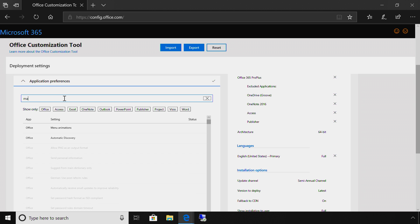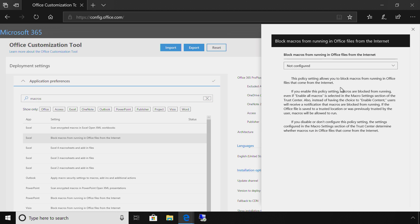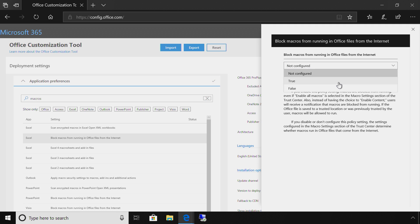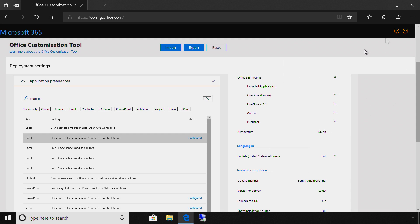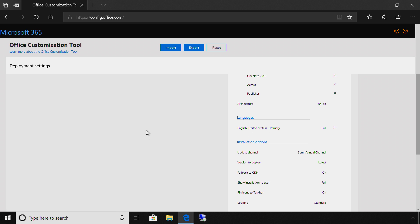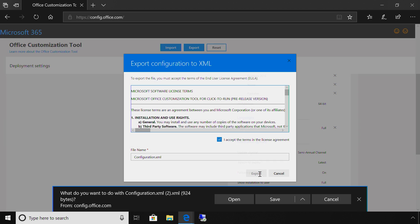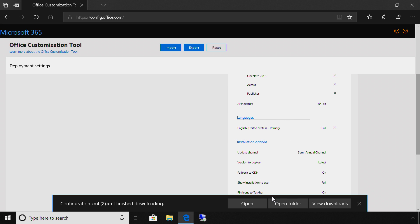For instance, I want to ensure that macros are blocked from running. I'll type macro in the search bar. Click on Block Macros in Office. And then in the drop-down, change the configuration to True. Now it's configured and I'll hit Finish. Once I've finished selecting my user preference, I can now export my configuration file and use it with my tool of choice to create my deployment package.